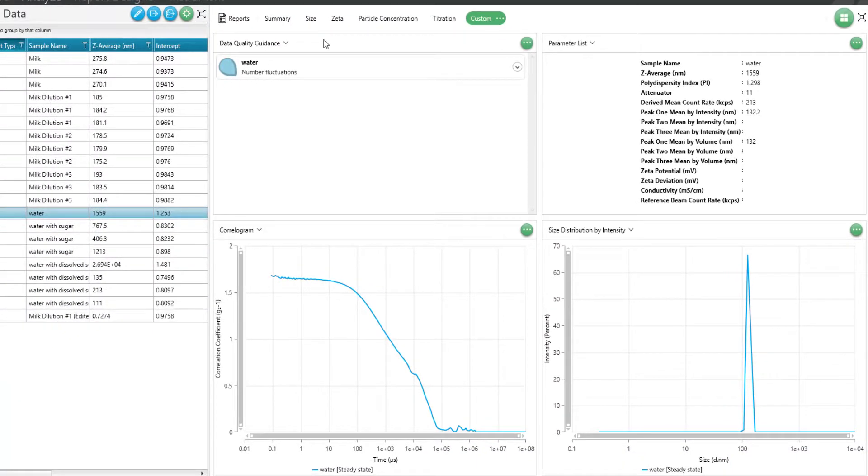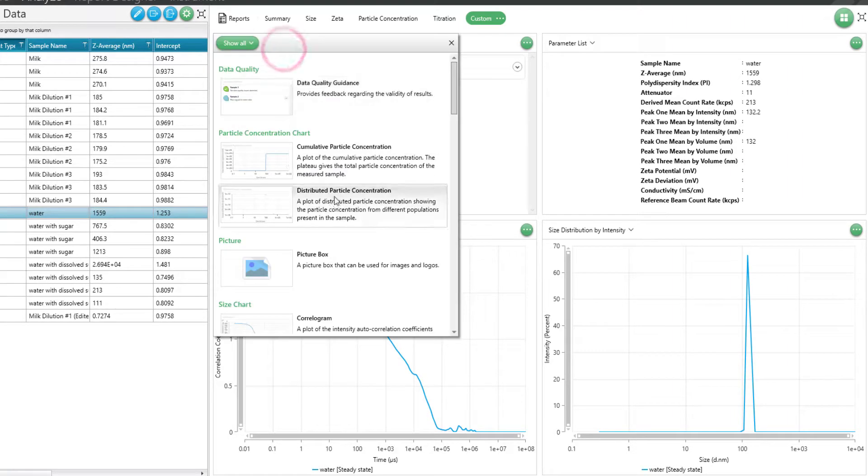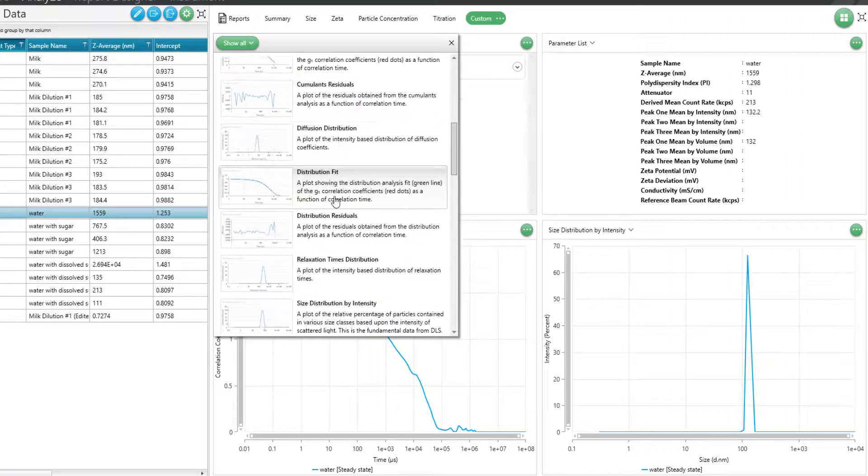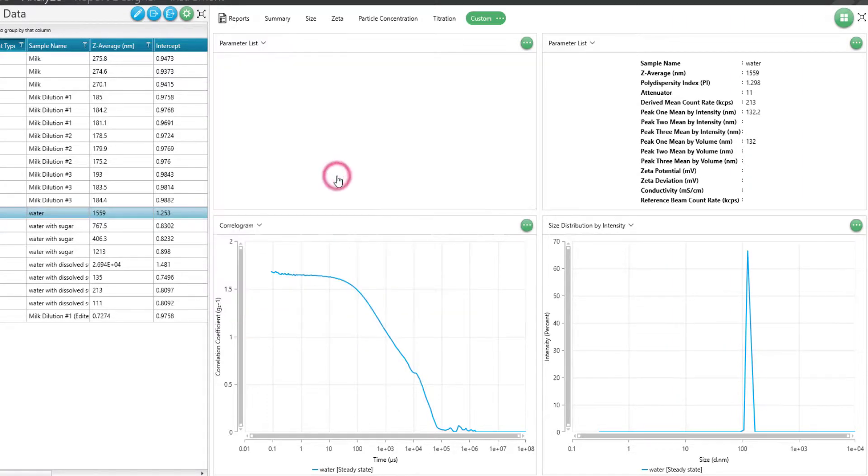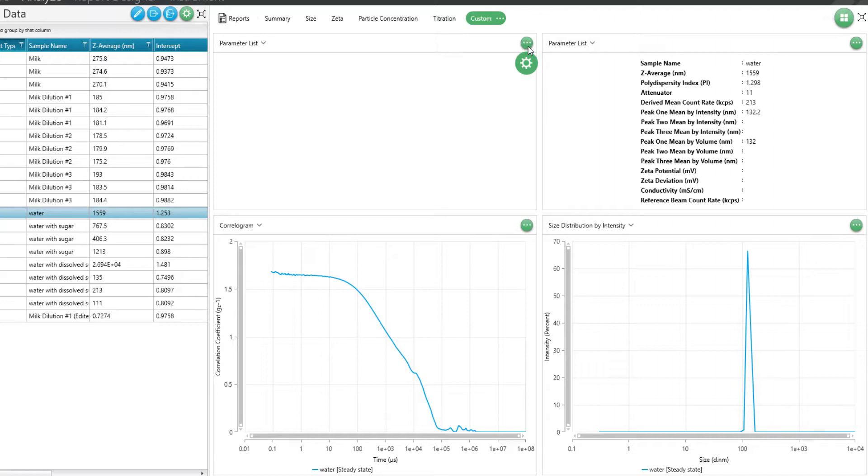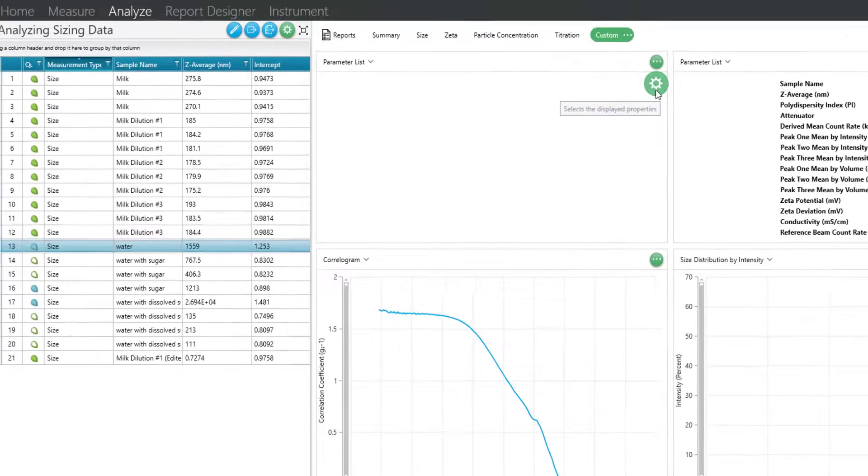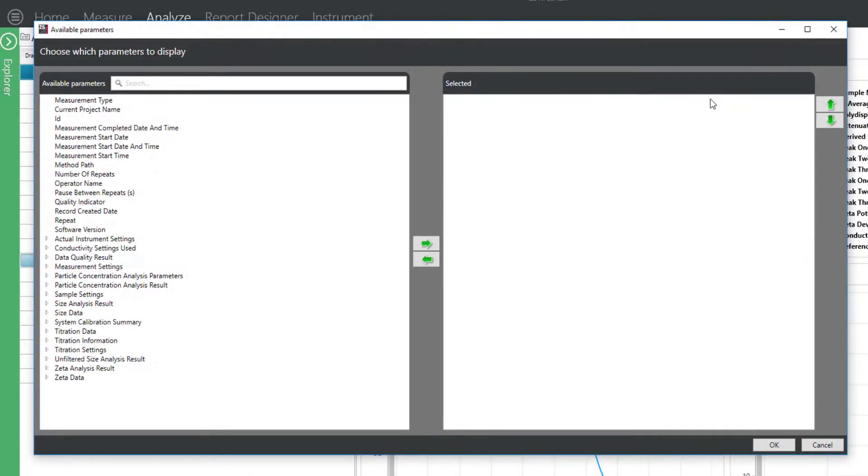You can customize the windows by using the drop down to select the appropriate type of graph, picture, or table. The green button with three dots can be used further to customize the displayed results. For example, in a parameter list, you can use the settings button to search for parameters and rearrange the order in the table.